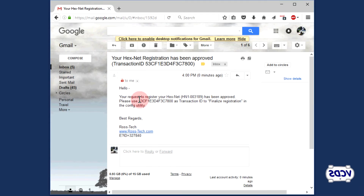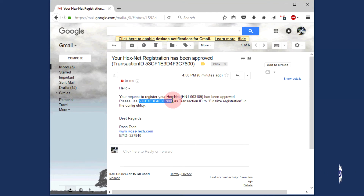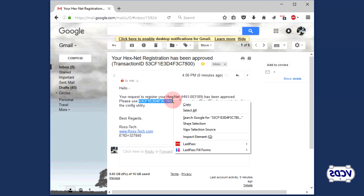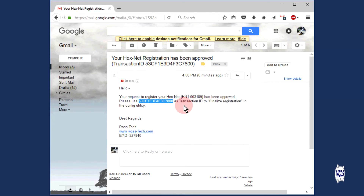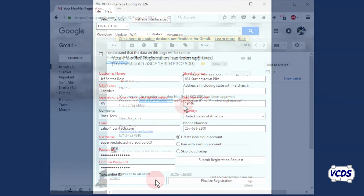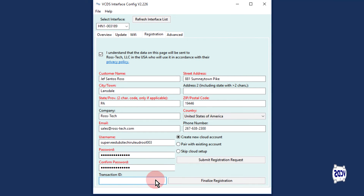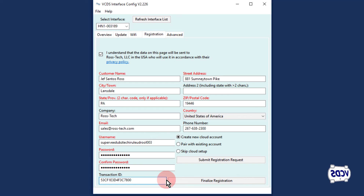When you receive the email from RossTech, you will find your transaction ID. Copy this information and then submit it to the Transaction ID field in the VCDS interface configuration utility.